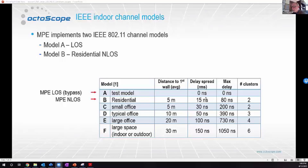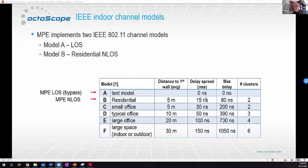Our multipath emulator emulates two of the IEEE models defined in that paper. The first is Model A — direct line of sight, flat frequency response, no delays, no spectral nulls. We also implement Model B — the residential non-line of sight — which has two clusters, a delay profile, and introduces frequency nulls in the channel response. These are pretty good models, quite representative of a typical Wi-Fi environment.